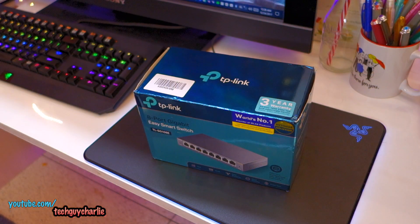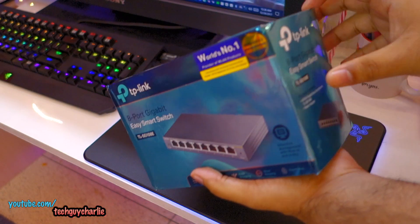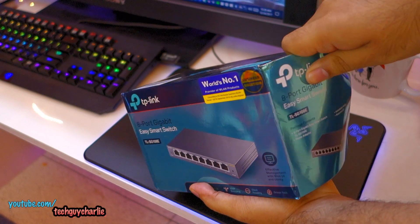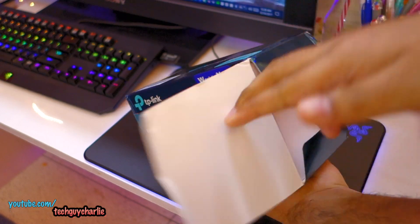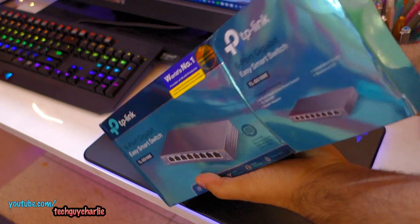Alright, so let's unbox this and see what's inside the box. And if you want this exact switch, the link is down in the video description. You can buy it off Amazon.